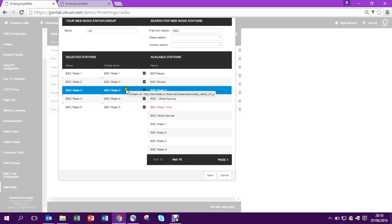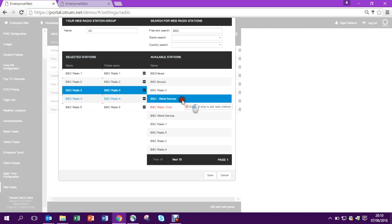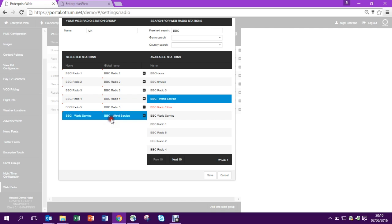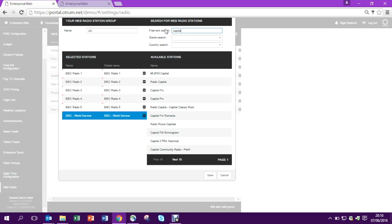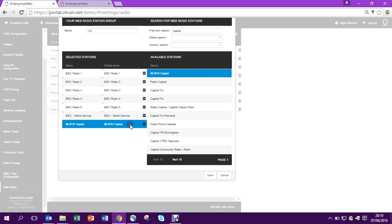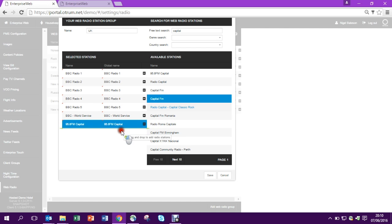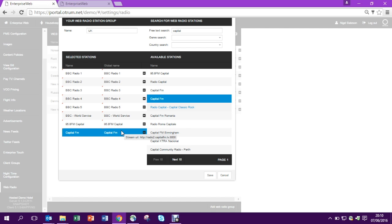From this interface, it's very easy to reorder the stations, to add stations and also to remove them. Here I'm going to do another search on the word Capital and it's going to bring up a few different Capital FM stations which I'm going to drag in and compile a list now of quite a few stations.